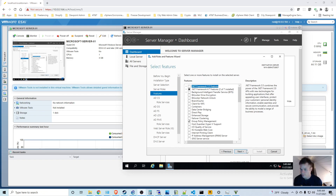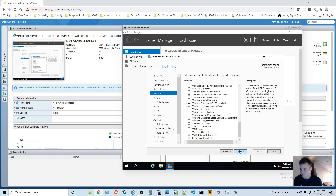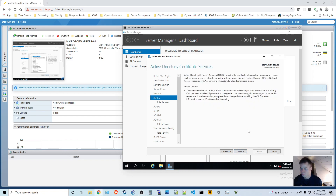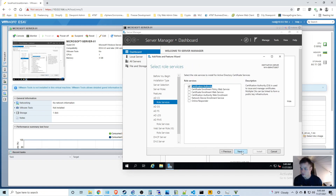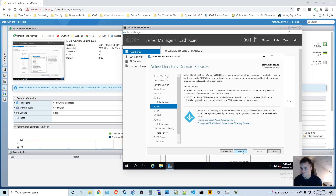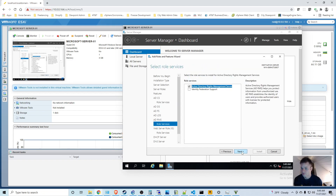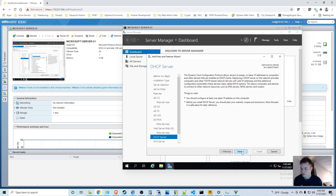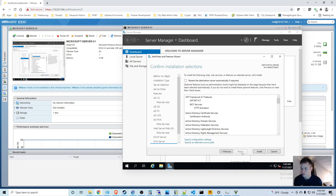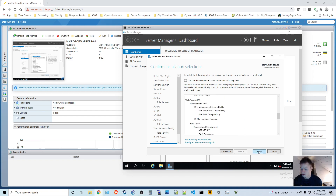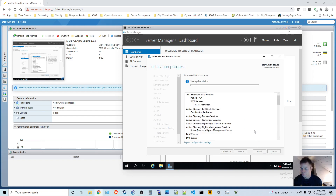I click through Next several times and then Install, and let that run.